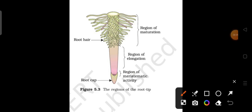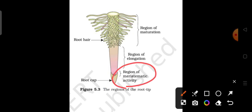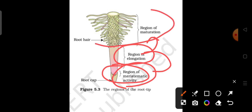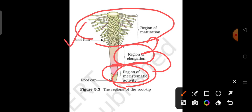Let us look at the regions of the root with a diagram. The first area at the tip is the root cap — a thimble-like structure that protects the tender apex from injury. Just above the root cap is the region of meristematic activity, where cells continuously divide. Above that is the region of elongation, which causes growth in length. After elongation, cells undergo differentiation to gain a particular shape, size, and function — this is the region of maturation. Root hairs are also included in the region of maturation.